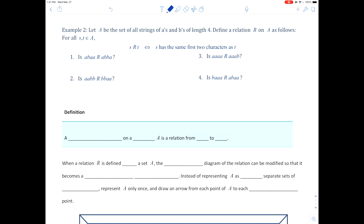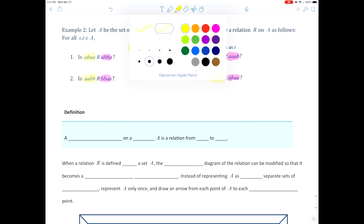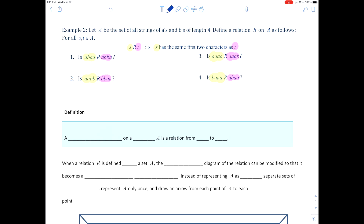We'll do the second elements in pink and the first elements in yellow. For this to work, S has to have the same first two characters as T. We look at the first two characters of each and check. The first one: T has AB as first two characters, and S also has AB. So this one would be yes. You could also write this as: does (ABAA, ABBA) belong to R?